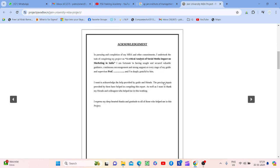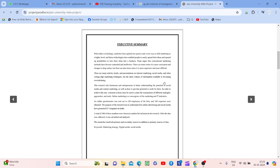Acknowledgement — yaahan par aap apna acknowledgement dete ho ki is project mein aapko kisne kisne help ki. You express your gratitude to your professors, faculty, your industry mentors, and everyone involved. Executive summary is a very important part of any project.